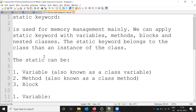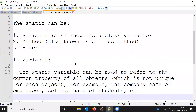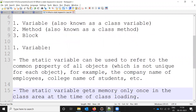The static keyword basically belongs to the class rather than to instances of the class. There are three different ways we can access static members: we can apply this to variables, methods, and blocks.